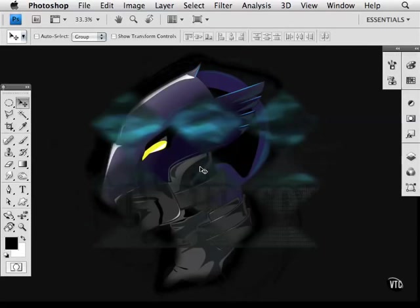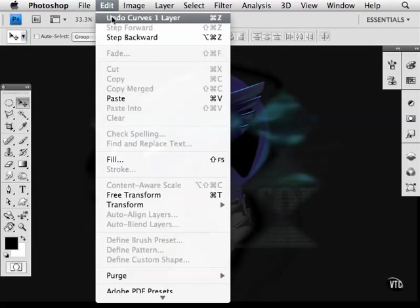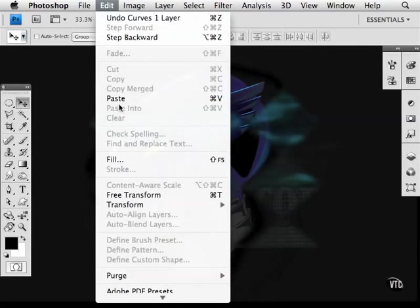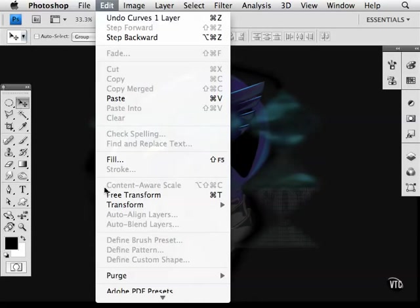Also available is a new feature called Content-Aware Scaling, which you'll see under the Edit menu. Currently it's ghosted out because we don't have anything selected to use this tool on, but we will in the tutorial.